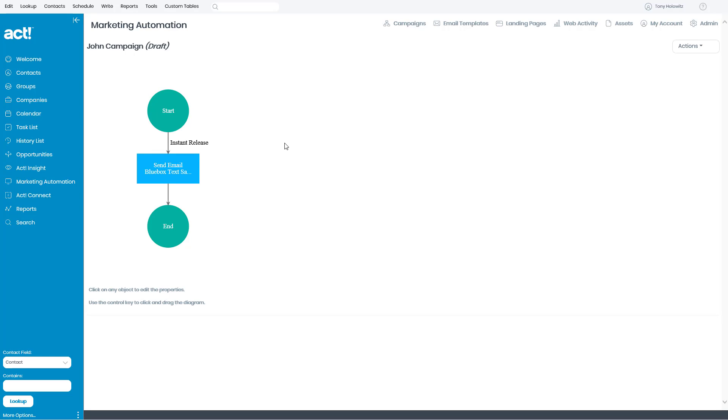Hi, ladies and gentlemen. In this tutorial, I want to talk to you about working with objects within an Act Marketing Automation campaign.